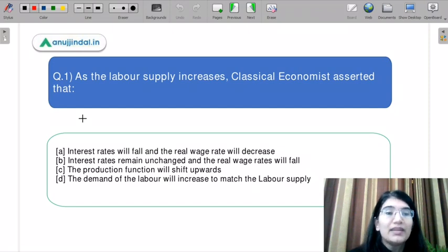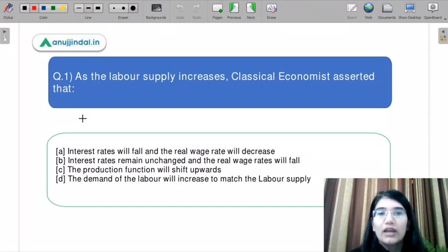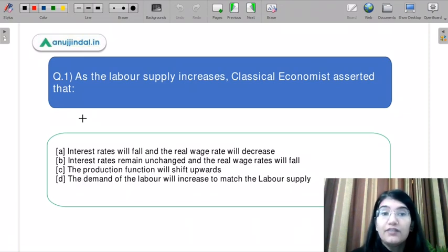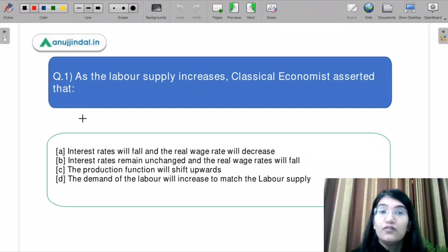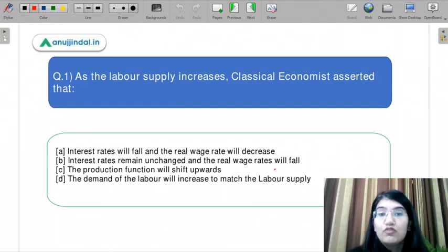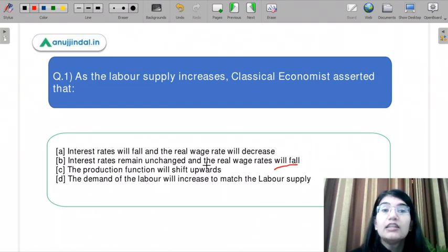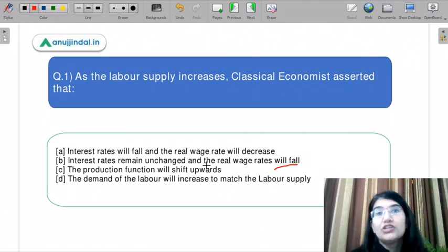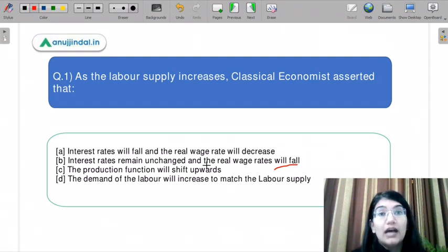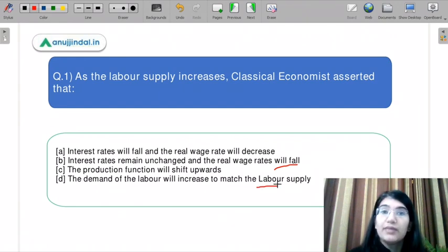Part A says: interest rate will fall and the real wage rate will decrease. Part B says: interest rate will remain unchanged and the real wage rate will fall. Part C says: the production function will shift upwards. And the last part says: the demand for labor will increase to match the labor supply.